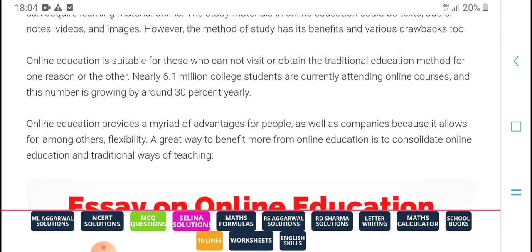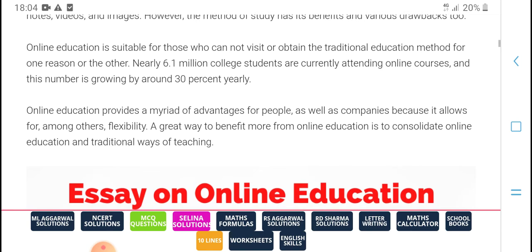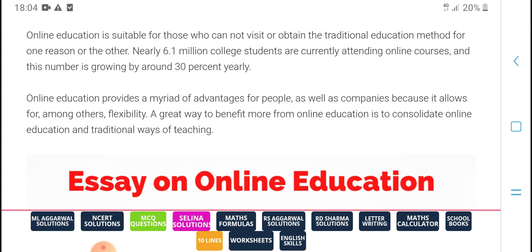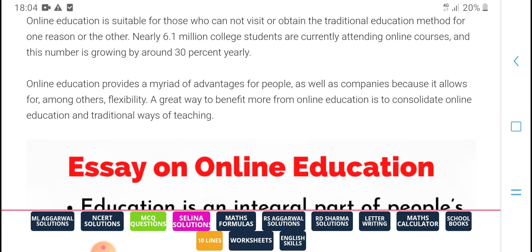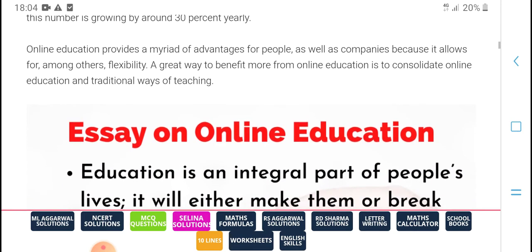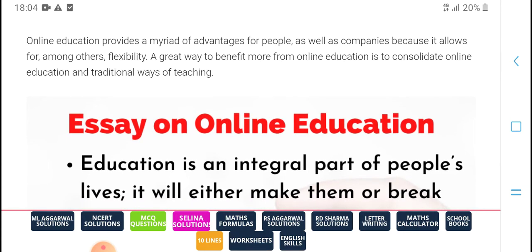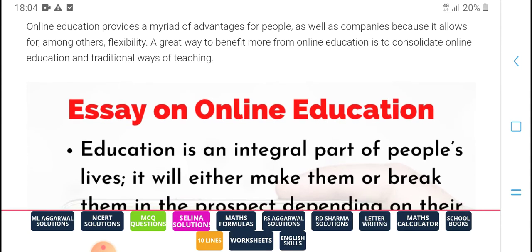Online education tools cannot visit the technical education method. Once, the reason is that 6.1 million college students are currently attending online courses, and this number is growing around 30 percent yearly. Online education provides metrics and advice for people. It is well regarded because it involves a lower amount of other expenses, and we benefit more from online education constantly.